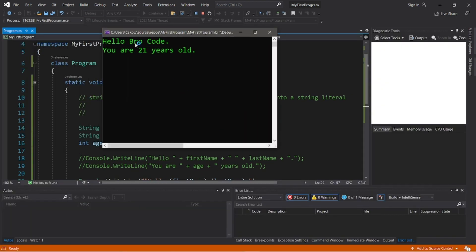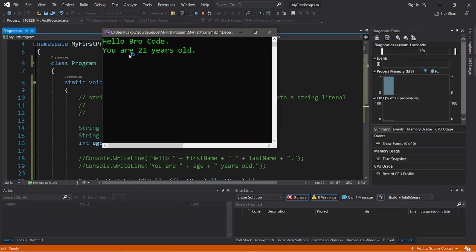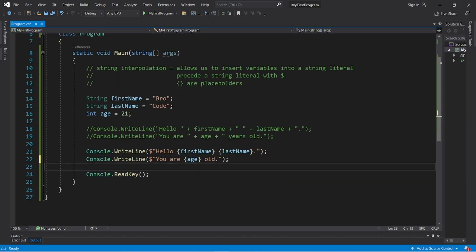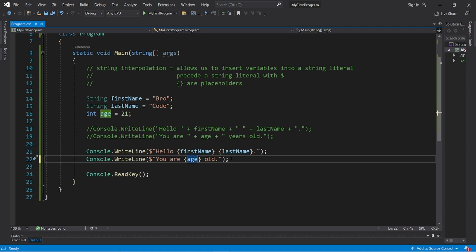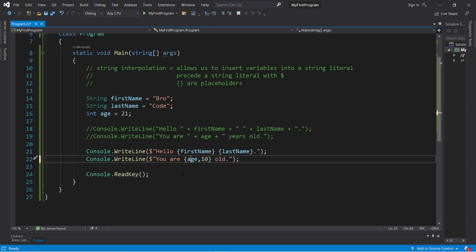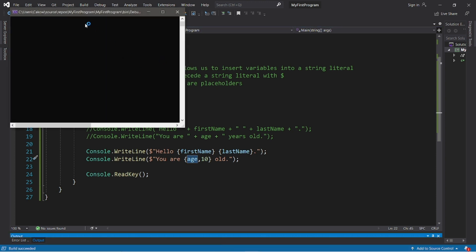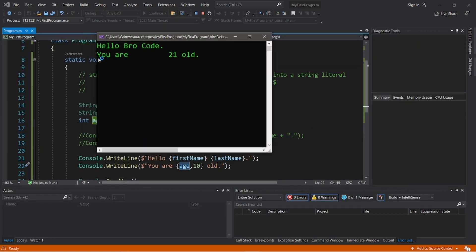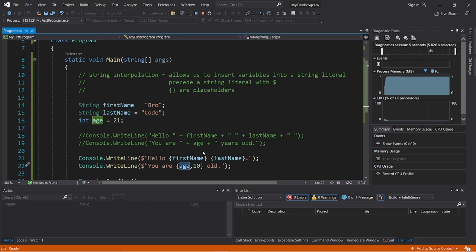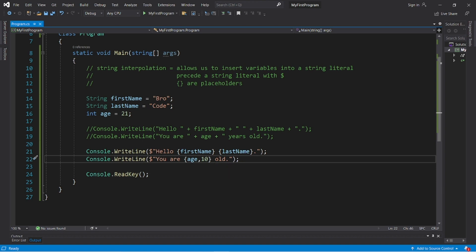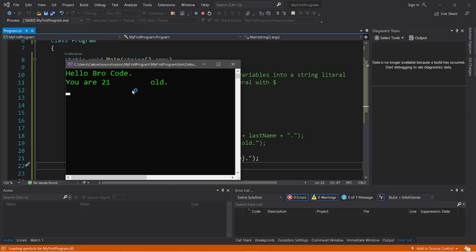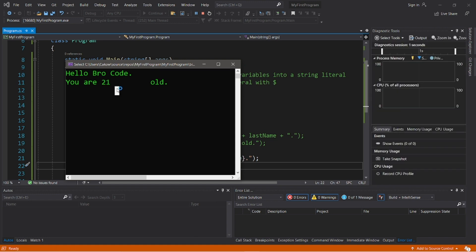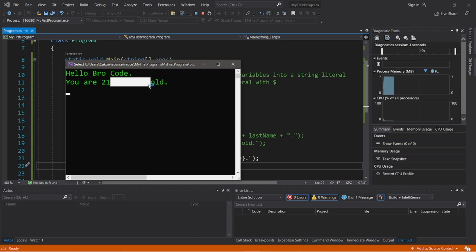Another thing that you can do is when you display one of these values, you can allocate some room. After the variable name, add a comma and then how many spaces you would like to allocate. Let's say when I display my age, I would like to allocate 10 spaces worth of room. This is what that looks like: 'you are' then I have 10 spaces including the two digits in my age. If this was negative, this would be left aligned, so my age is all the way over here then I have eight spaces afterwards.